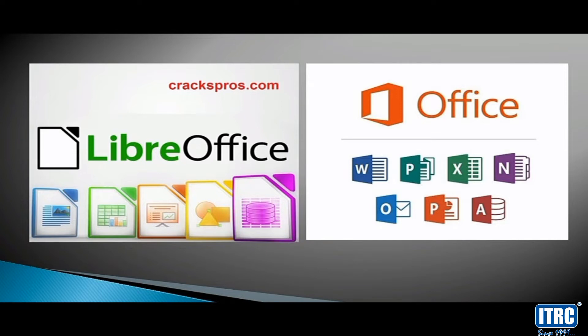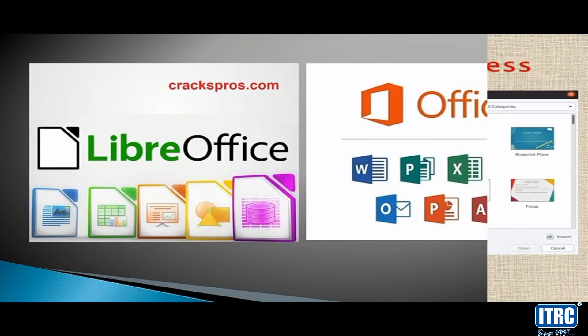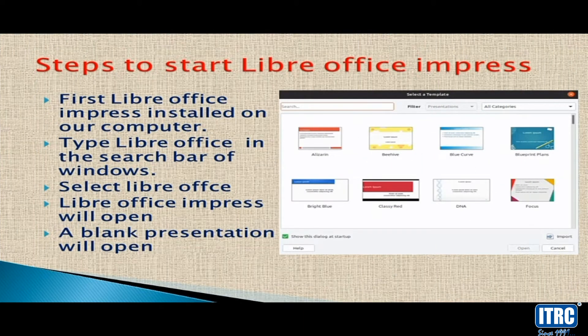Today, we will start with LibreOffice Impress. Step 1: Start LibreOffice Impress. First, you must ensure that LibreOffice Impress is installed on your computer. Then click on the search button to find LibreOffice. Next, LibreOffice Impress will open. Click on the search button to open it.